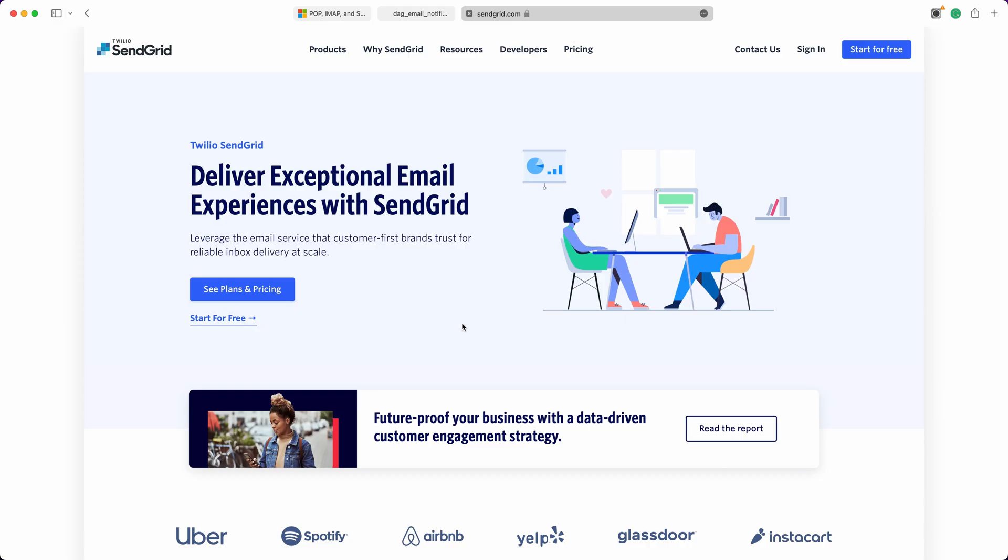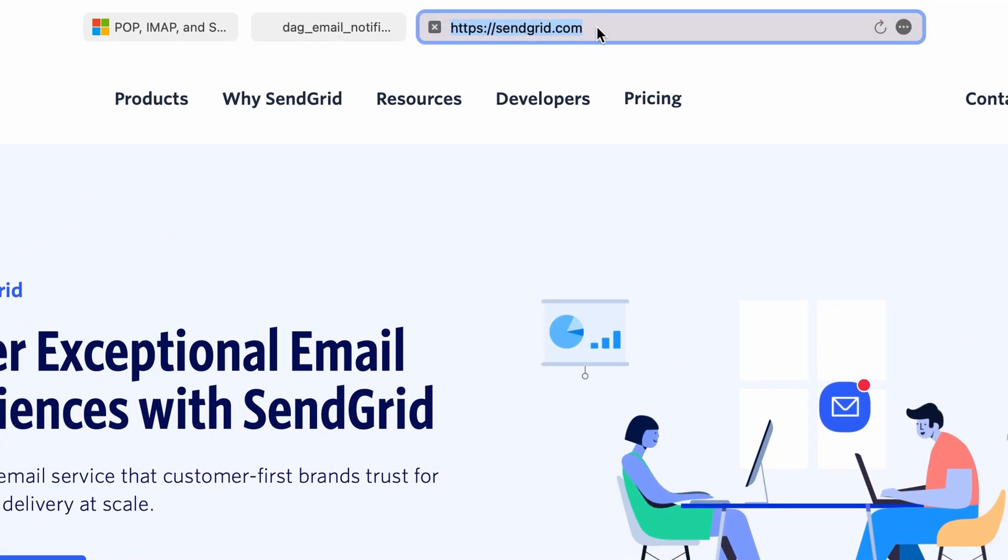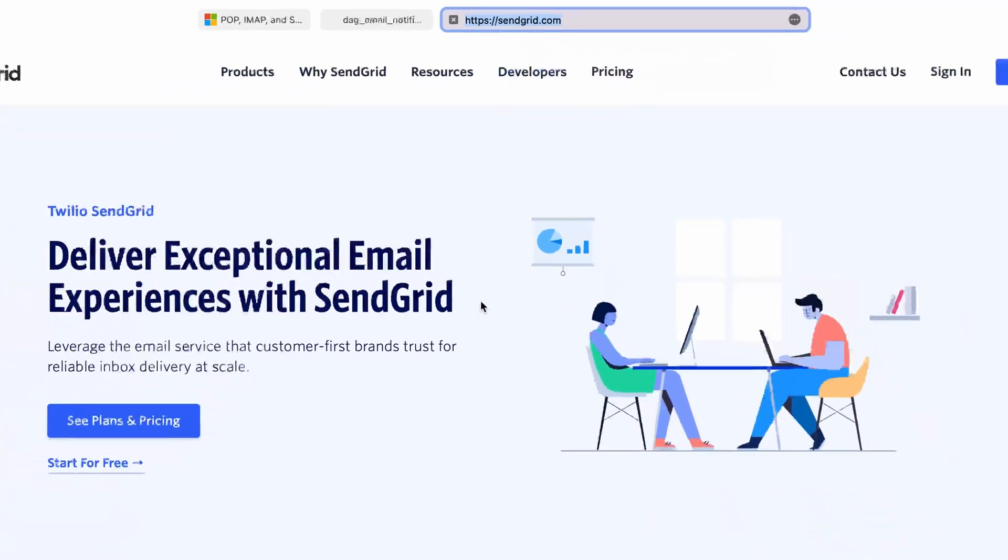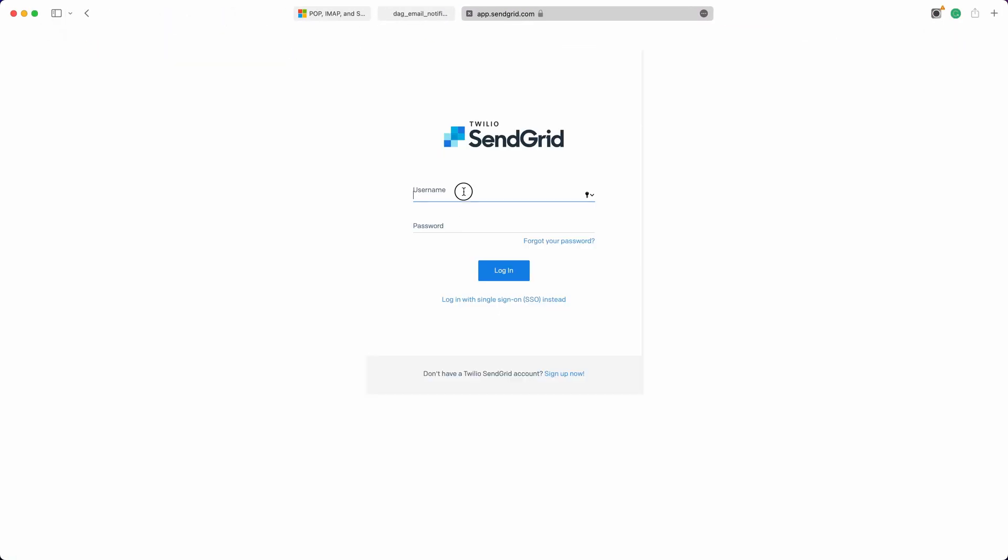If you prefer not to use your personal Gmail or Outlook email for setting up alert emails, you can easily integrate with third-party email sending providers. In this demonstration, I will use SendGrid as an example. To get started, you can register for a SendGrid account by clicking the Start for Free button and then log in with your username and password.